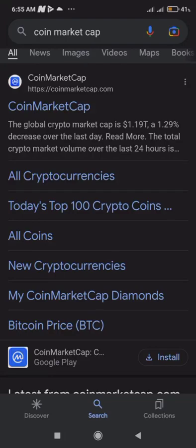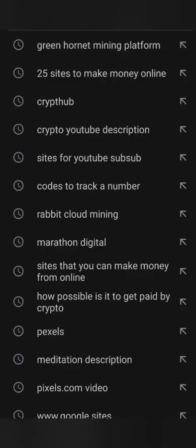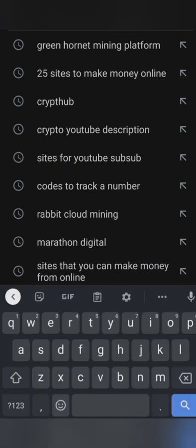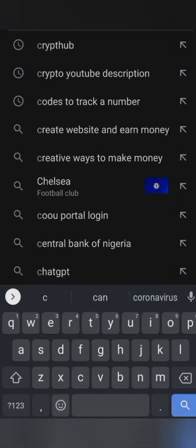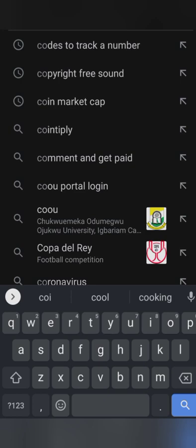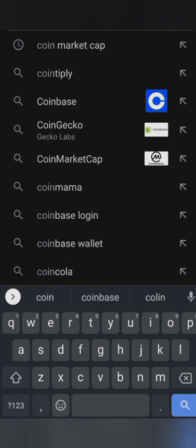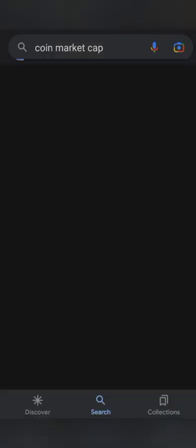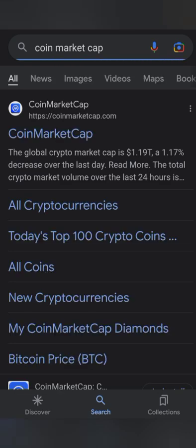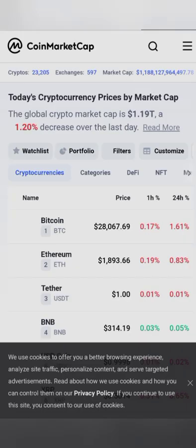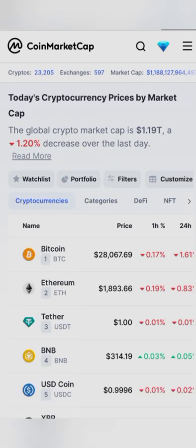Welcome to my channel guys. Today we'll be looking at CoinMarketCap — we'll be checking newly added currencies. Go to Google and type CoinMarketCap, it will load and then you click on CoinMarketCap and it will take you to the website.